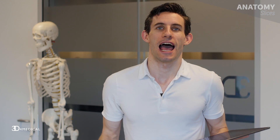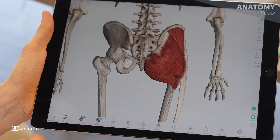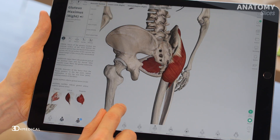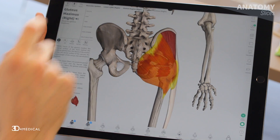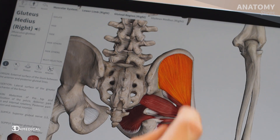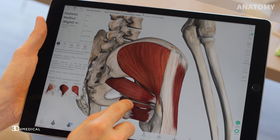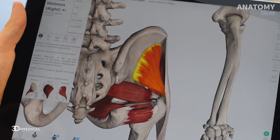The three gluteal muscles get their name from the Greek word glutos, which means buttocks. After that, their names speak for themselves. We have the gluteus maximus, which is the large one, the gluteus medius, which is the middle one, and the gluteus minimus, which is the small one.